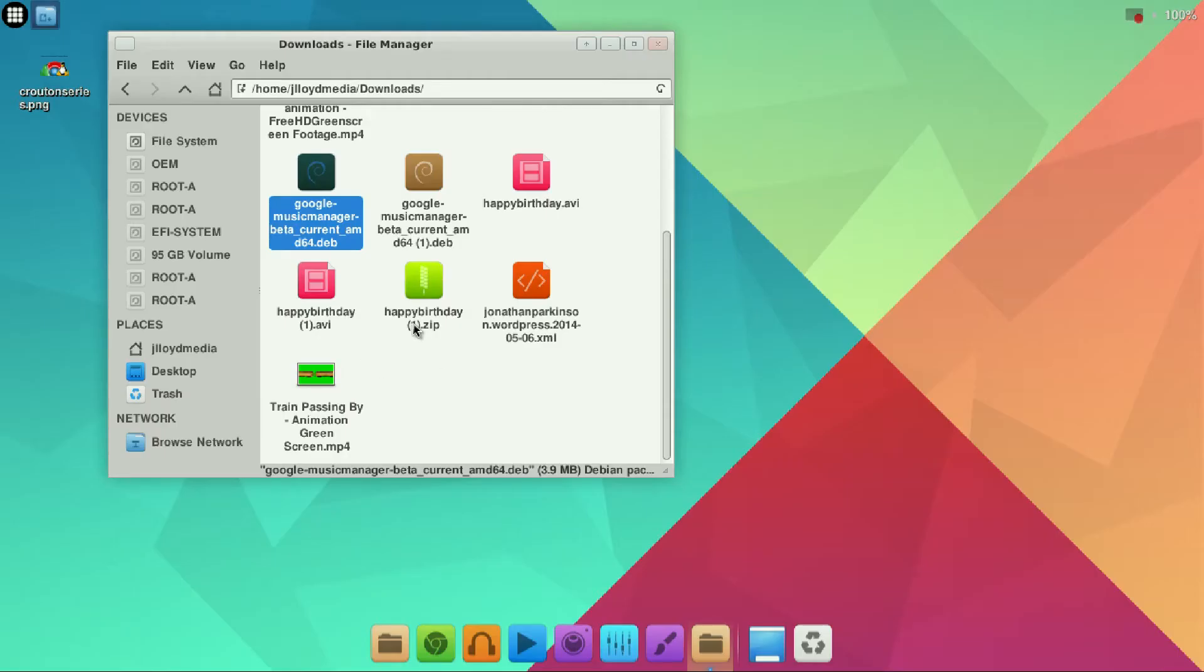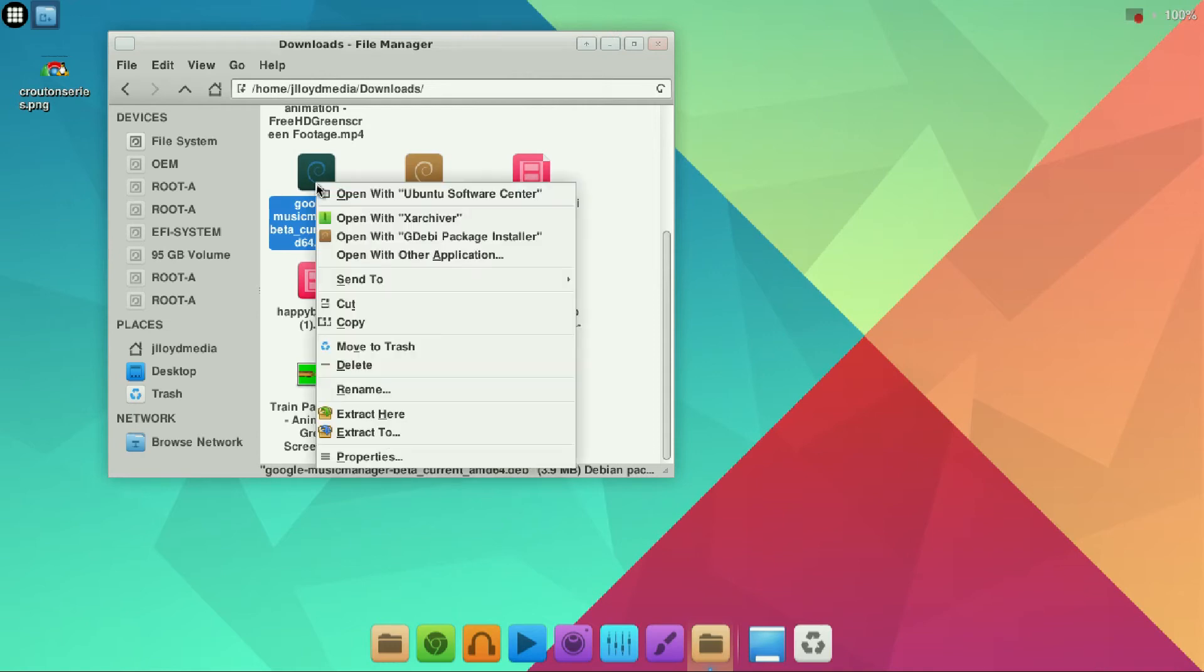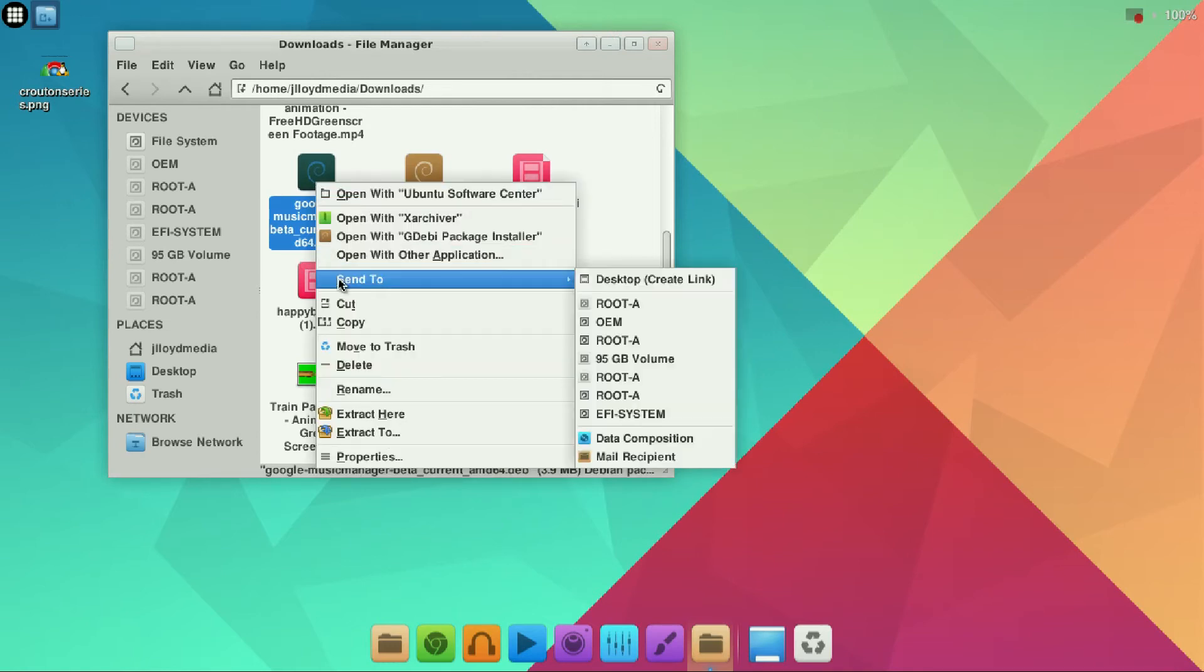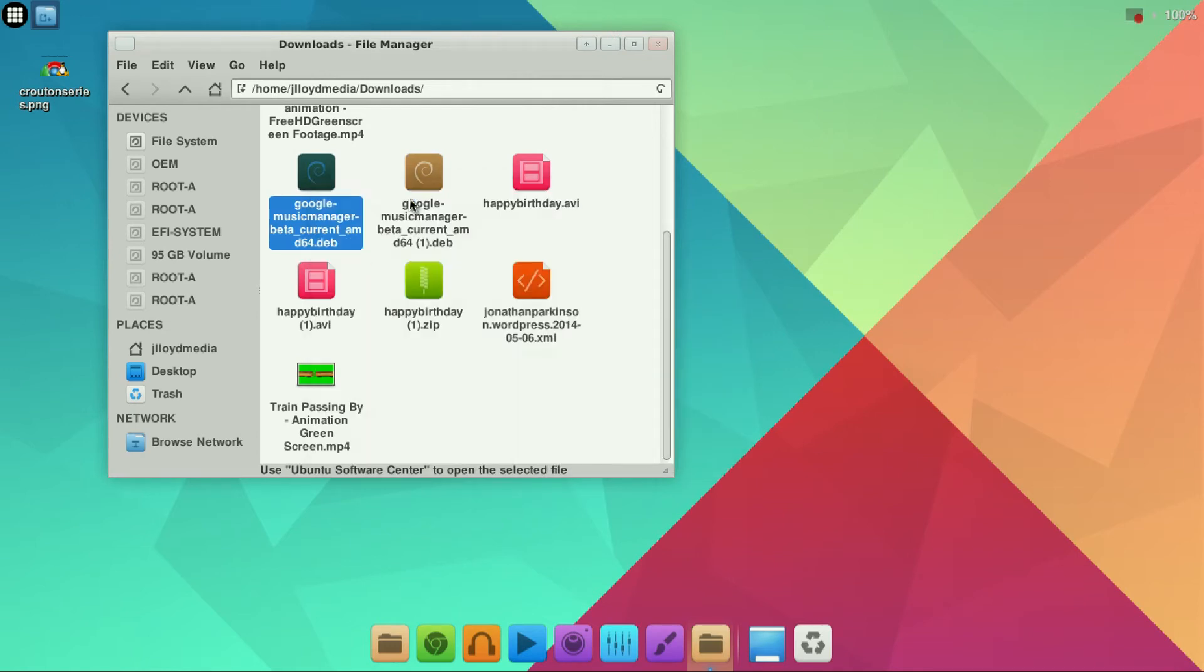Now once you have one of those installed you can go ahead and right click the file that we've downloaded. I'll open the Ubuntu software center since this is probably going to be the most common way for most users to do that.